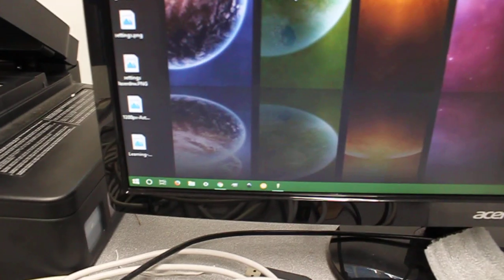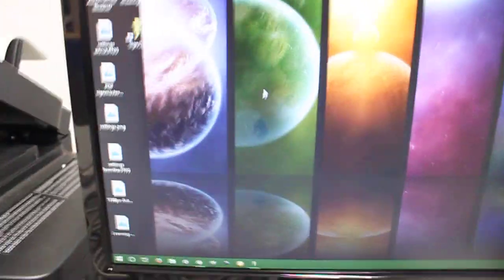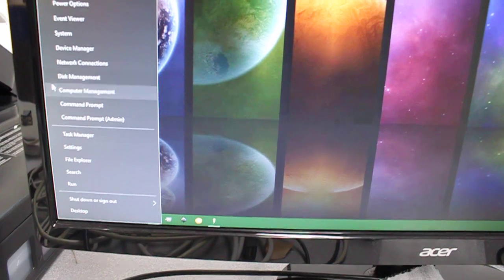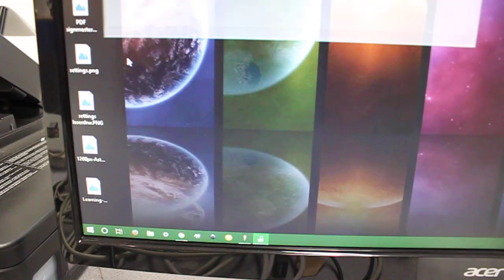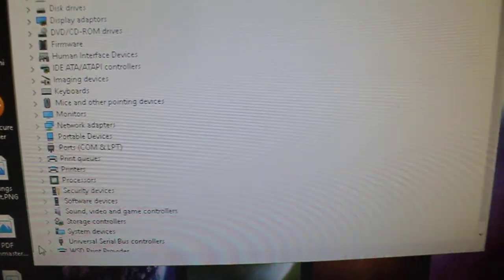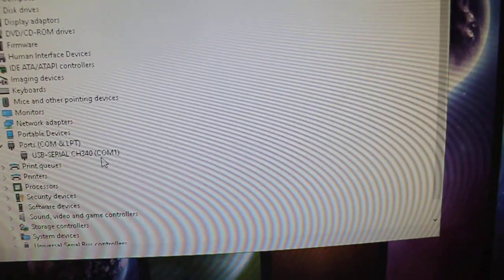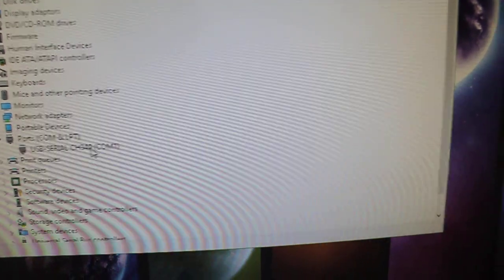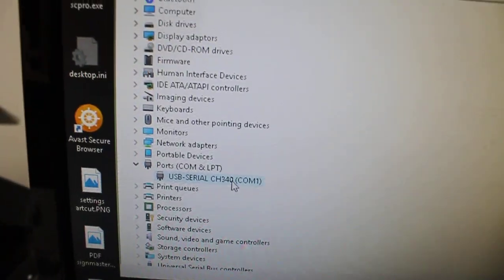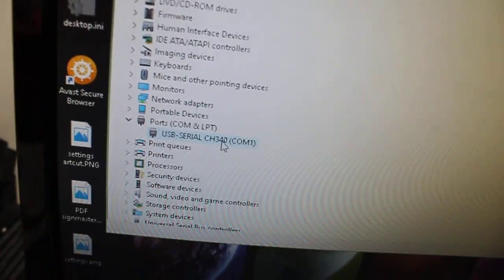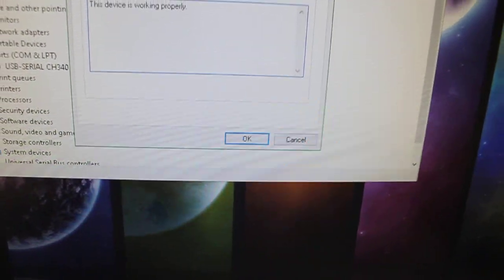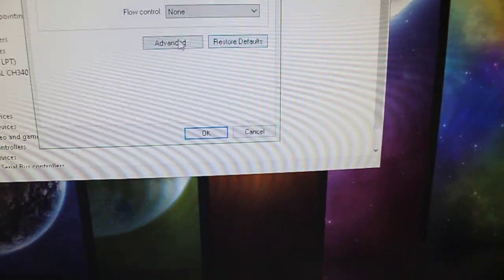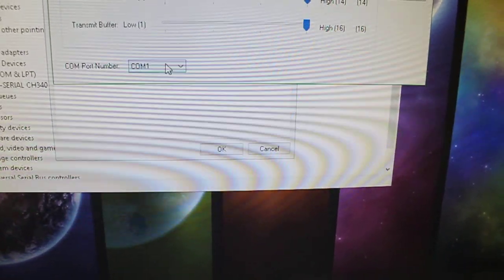Now we can go to the computer. The first thing to do is go to Device Manager. If you're on Windows 10, just right-click on the start button and select Device Manager. You should be able to see your cutter under Ports COM & LPT. You can see it's on COM 1. If your number is a bit higher, for example like COM 10 or COM 7, just change that to something lower. You can do that by clicking Properties, Port Settings, Advanced, and select it in here.